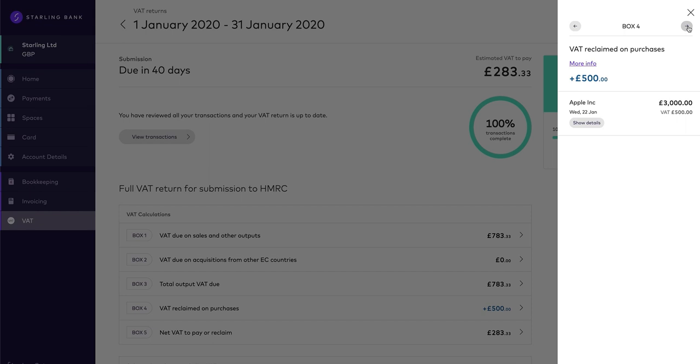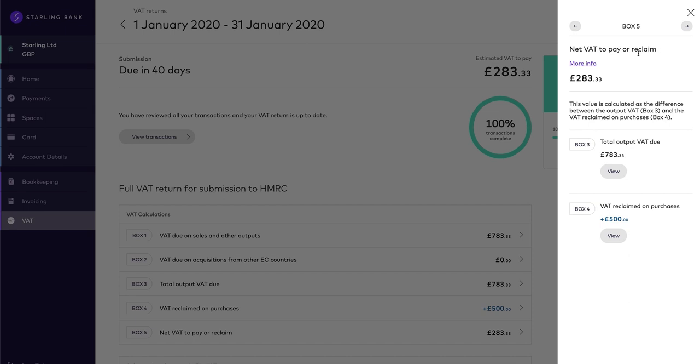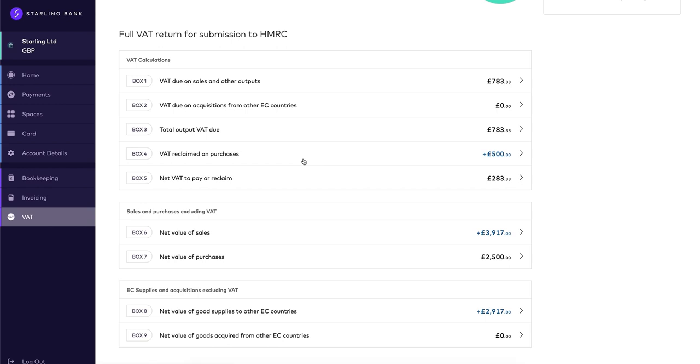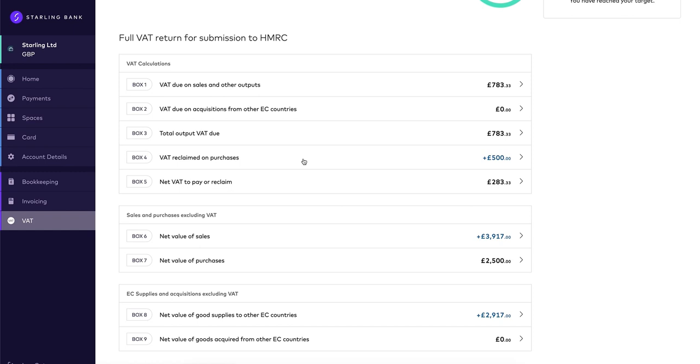Box 5 is the net VAT to be paid to HMRC or reclaimed by you from HMRC and is the difference between boxes 3 and 4. Box 6 is the net value of sales, which means the total value of sales and all other outputs, excluding any VAT.